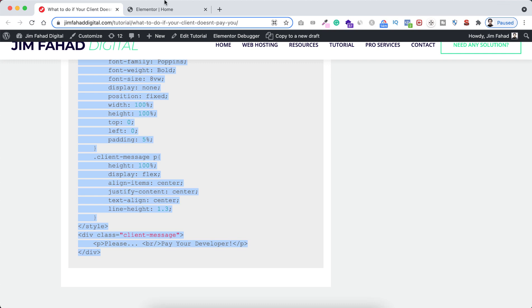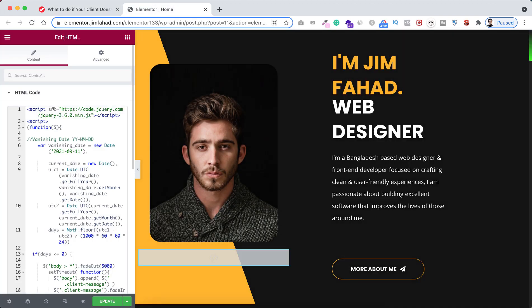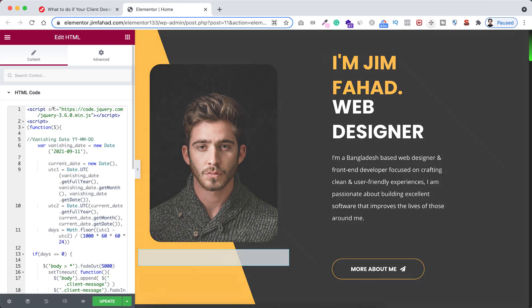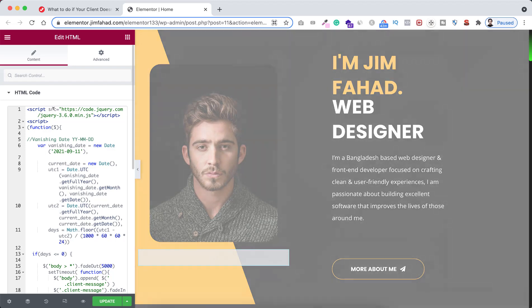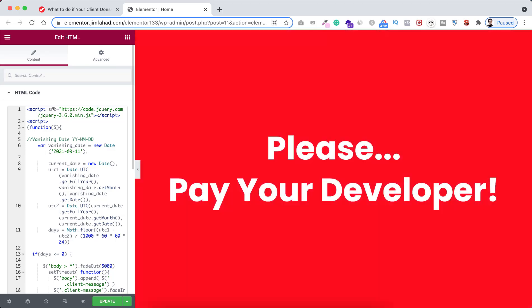Now go inside Elementor Page Builder and paste the code inside here. Now have a look, the website is vanishing instantly. Also here it says please pay your developer.